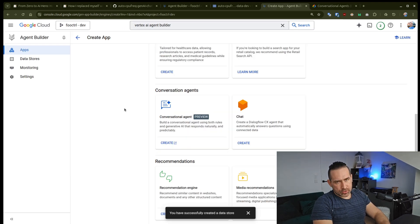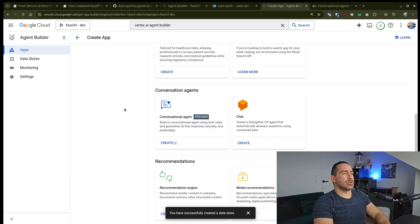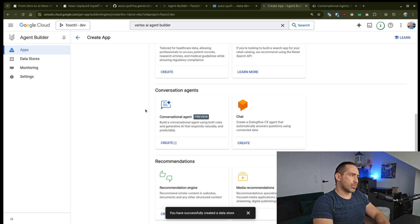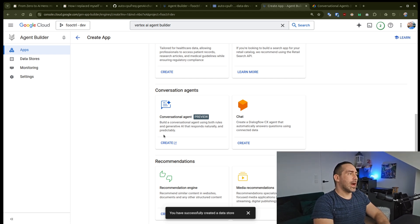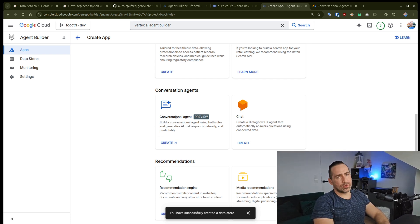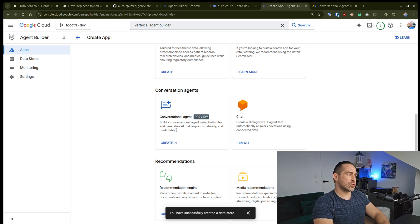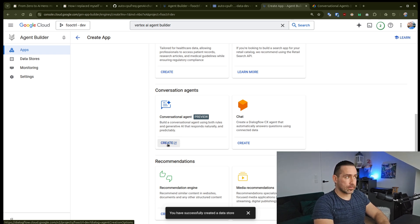Long story short, to make your setup future-proof and because things will keep getting renamed, I just suggest that you create a conversational agent here. I'm going to hit create.